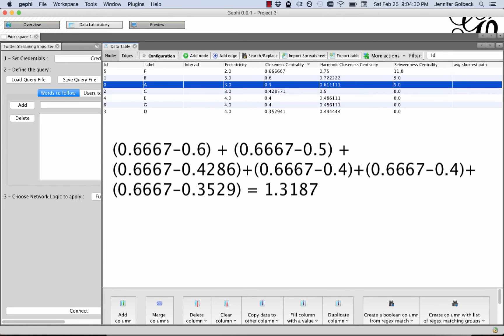Once we have that computed, the next thing we have to do is figure out the theoretical maximum centrality that you would have for a network of this size, so a network with as many nodes. And in most cases, that ends up being a star network, so I'm going to pull one of those up in Gephi.